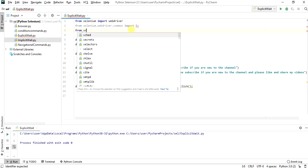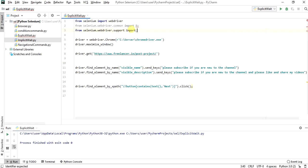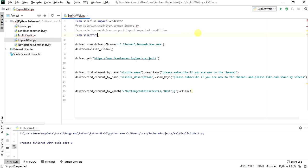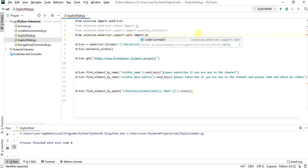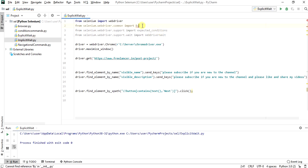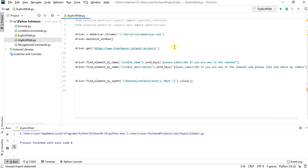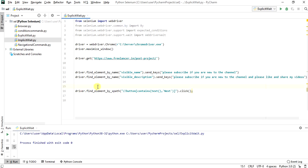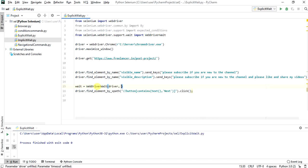We will import By from selenium.webdriver.common. We will import Expected Conditions from selenium.webdriver.support. We will import WebDriverWait from selenium.webdriver.support.wait. There is an import error — the from statement is not correct. It should be from selenium.webdriver.common.by. We will set wait equal to WebDriverWait and pass the driver and a timeout of 10 seconds as parameters.